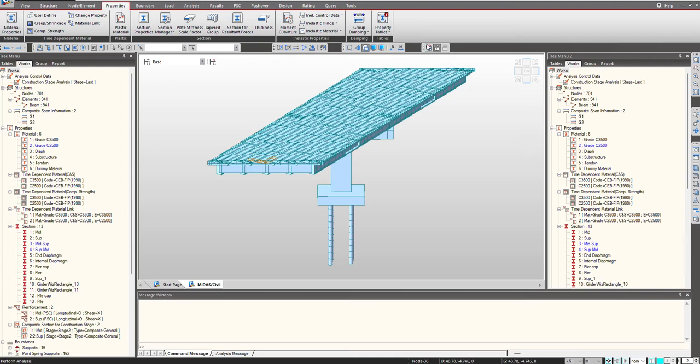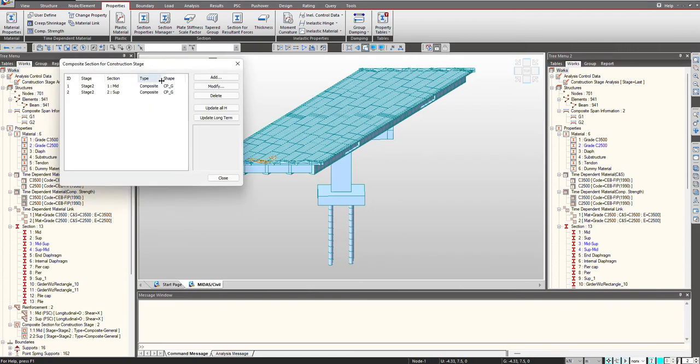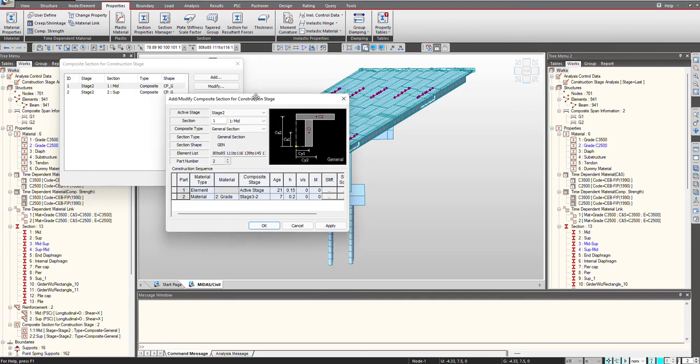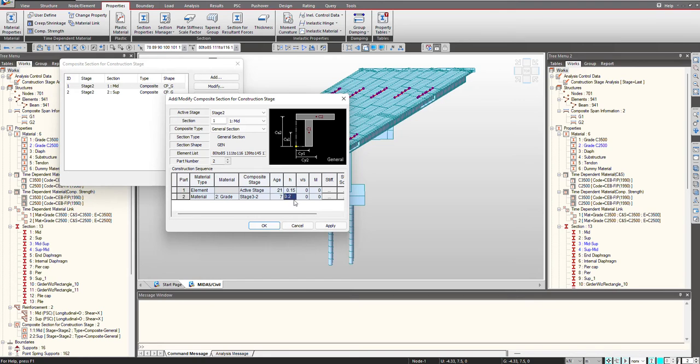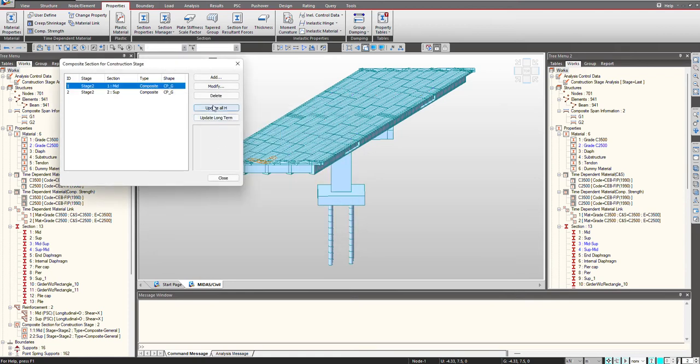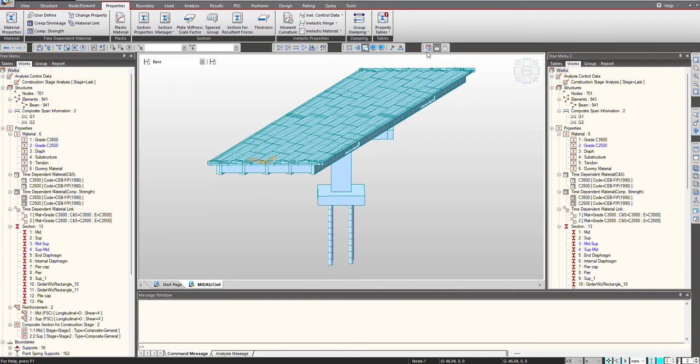And now we can just simply perform the analysis. Before performing the analysis, here I would like to show you the composite sections as well. Here based upon the age, the notional size is calculated and accordingly the creep shrinkage functions are calculated. Although we have defined the functions, but based upon this age and this notional size, the program will back-endly calculate the creep and shrinkage functions and that values will be used. Next, we can update the notional size using this feature and click on perform analysis.